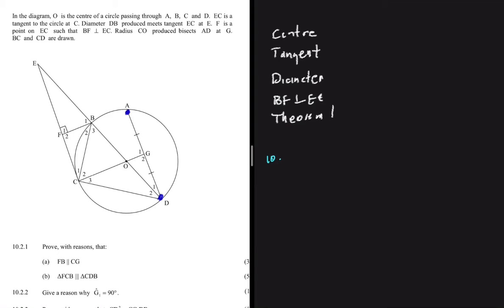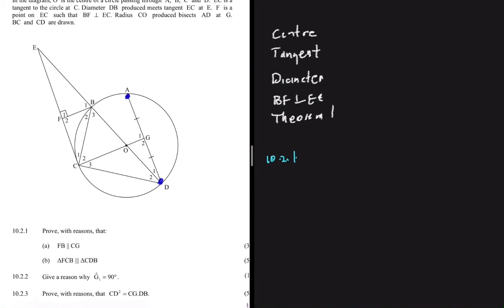So we have Question 10.2.1 — the first question says: prove with reasons that line FB is parallel to line CG. Let's see if the first keyword, center, can help us. I cannot see a direct way the center helps, so let's move to tangent. The only thing we can deduce from the tangent is that this angle here is 90 degrees, because the tangent and the radius are always perpendicular to each other when they touch.